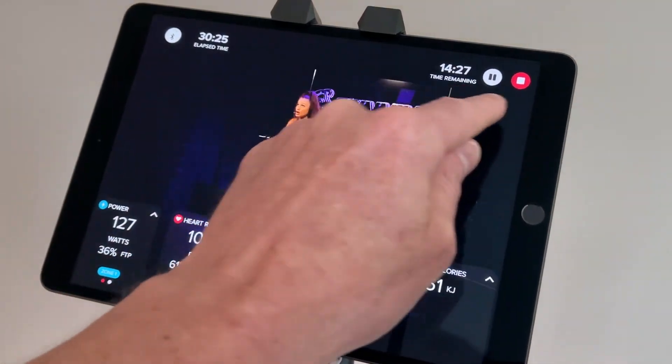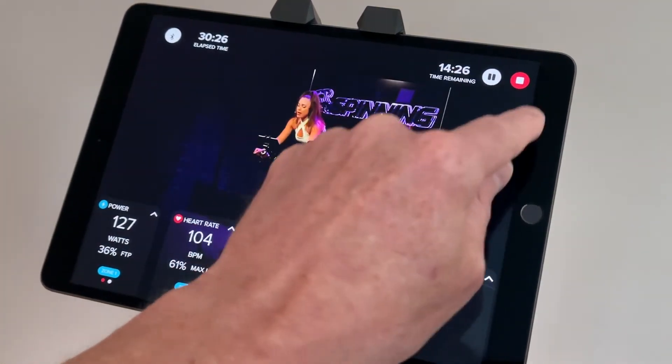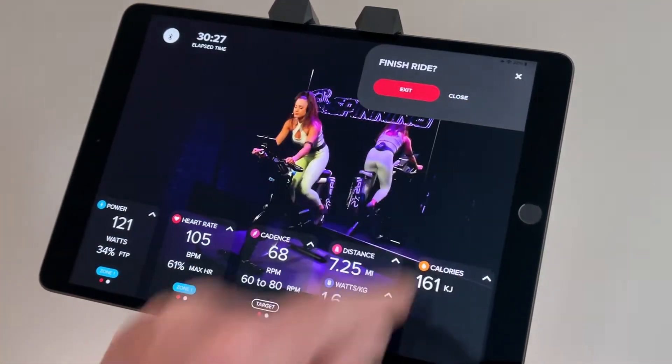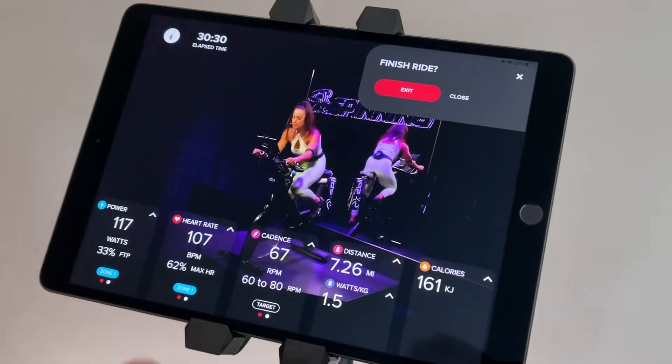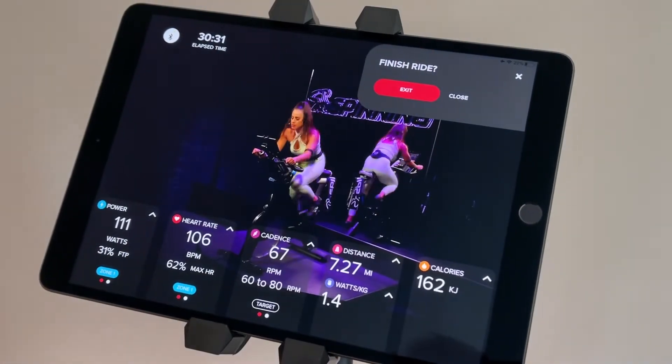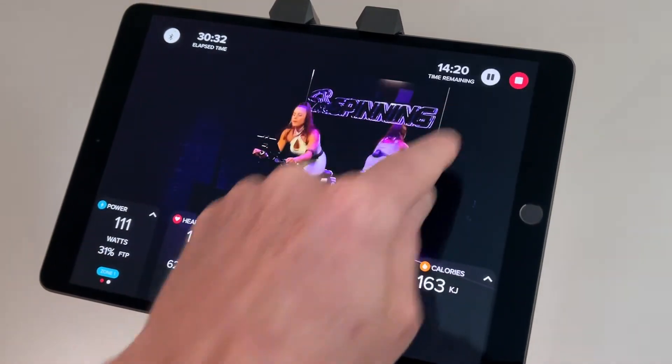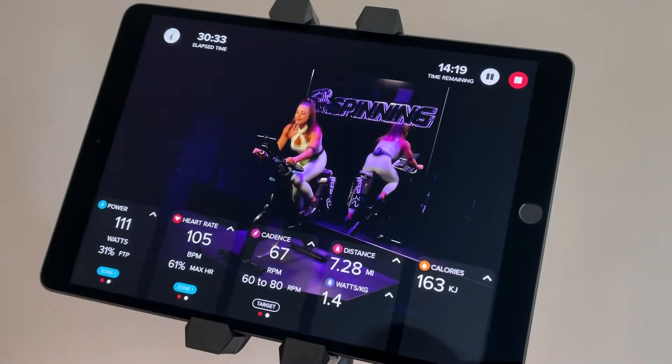The next button is that stop or exit button. If I need to get out of the ride early, I can go right here, just hit exit — it's going to pull me out — or hit close if I don't want to get out.